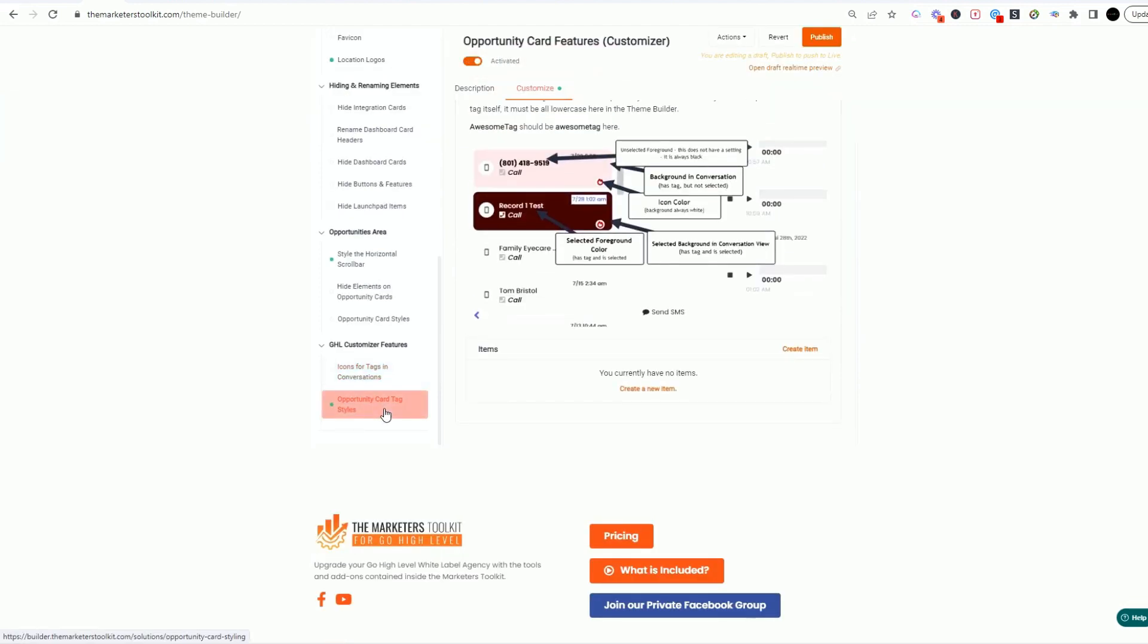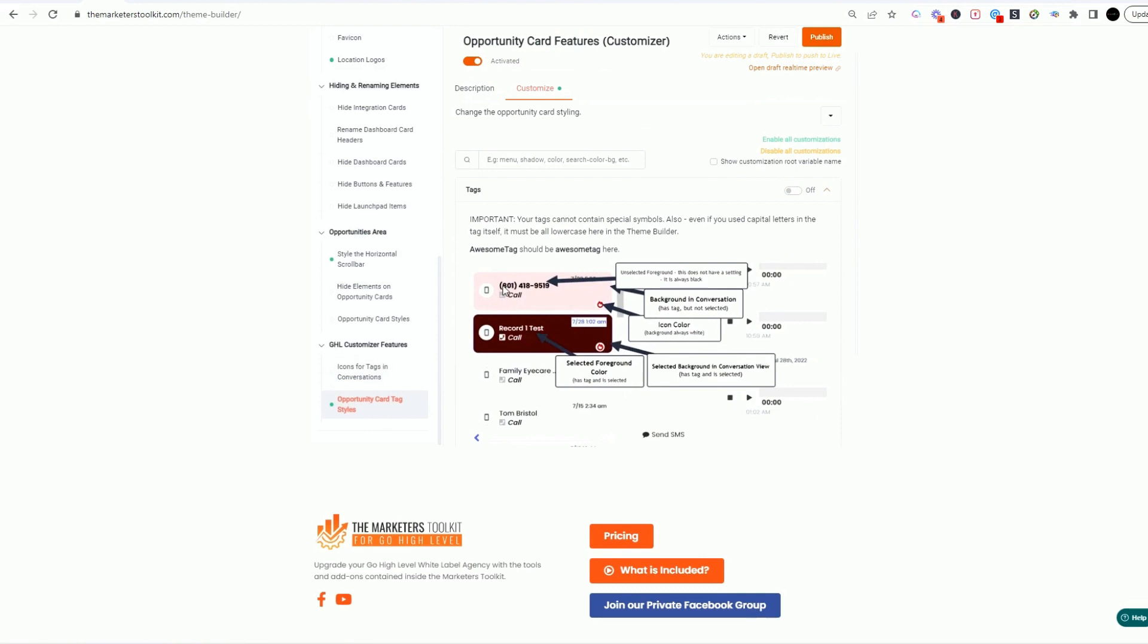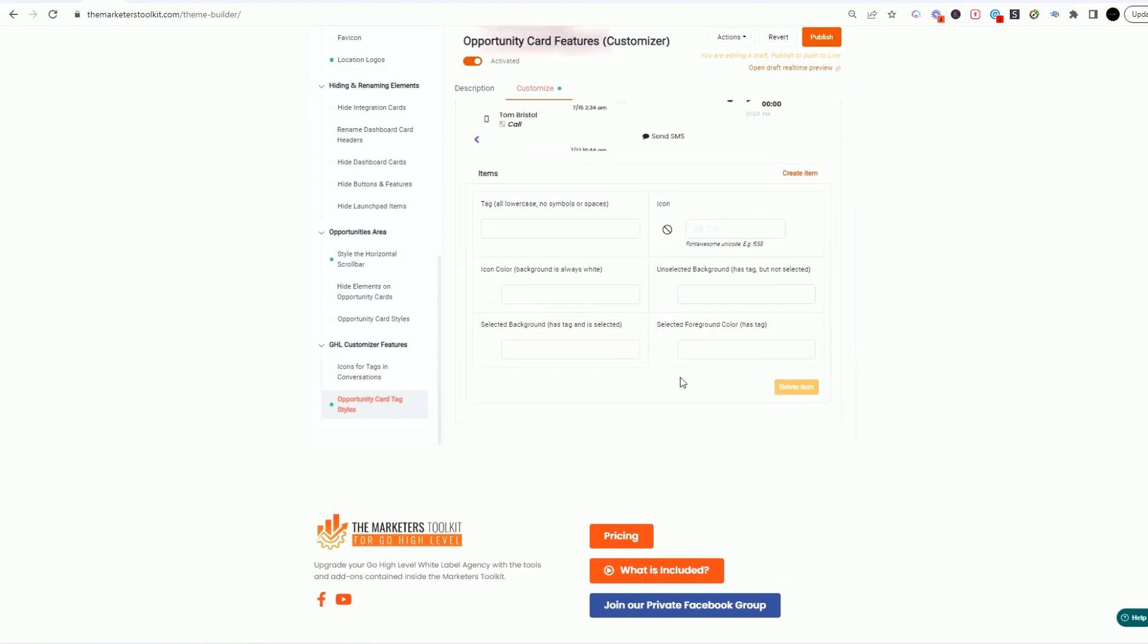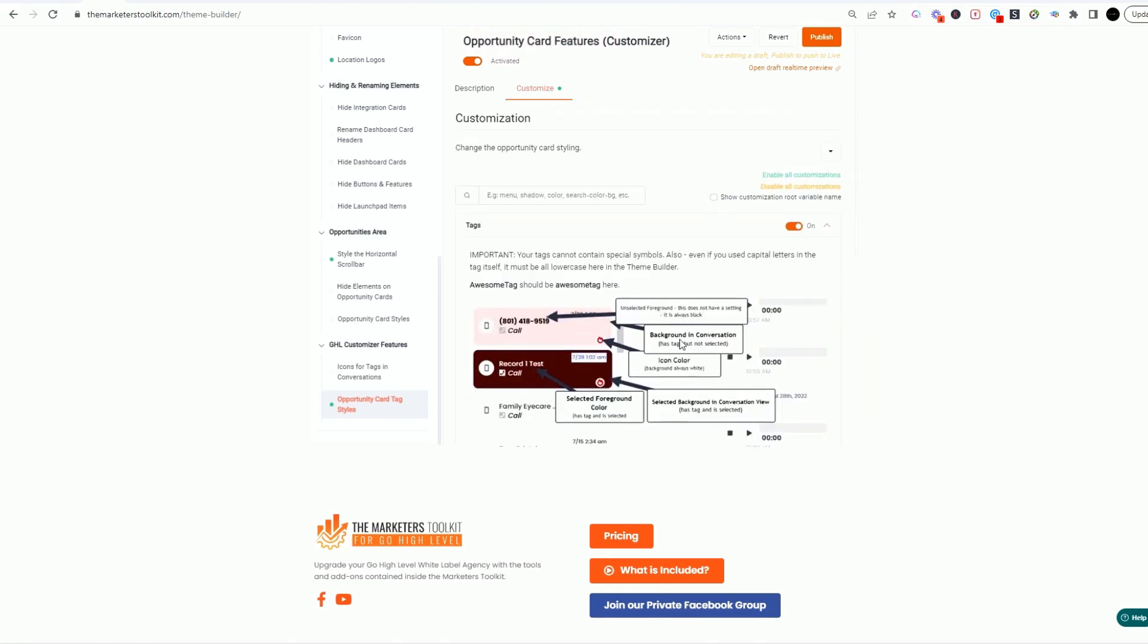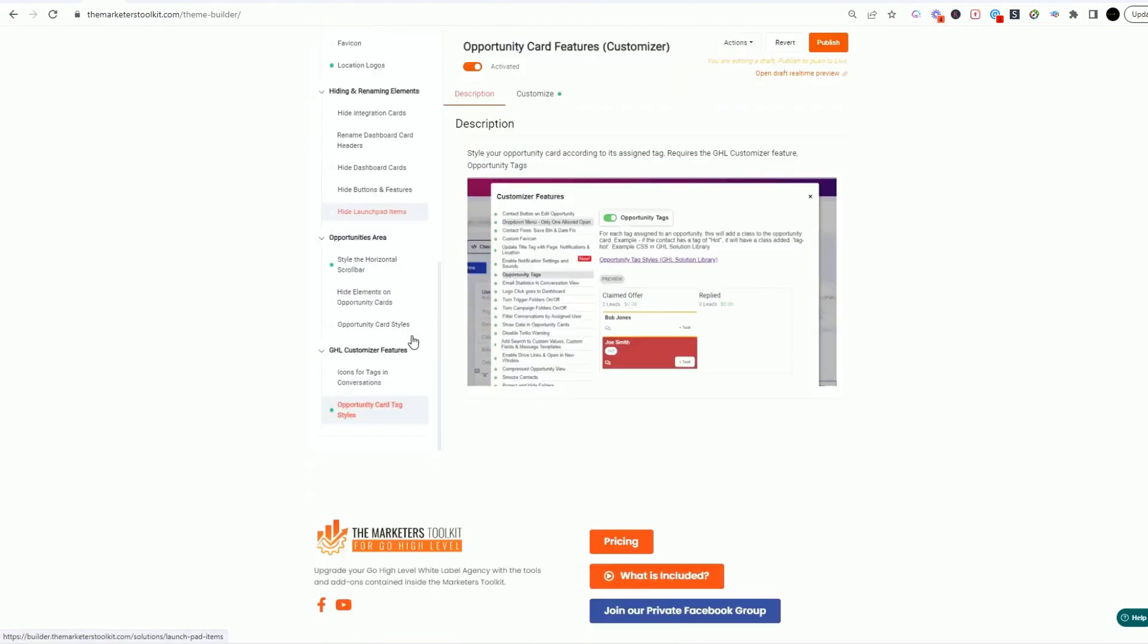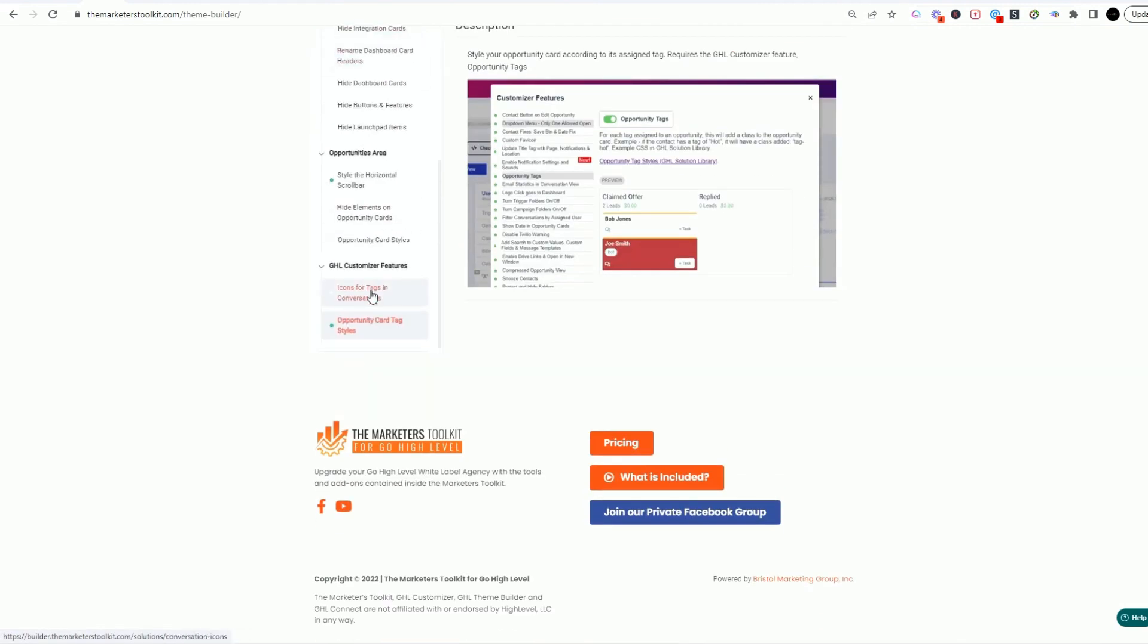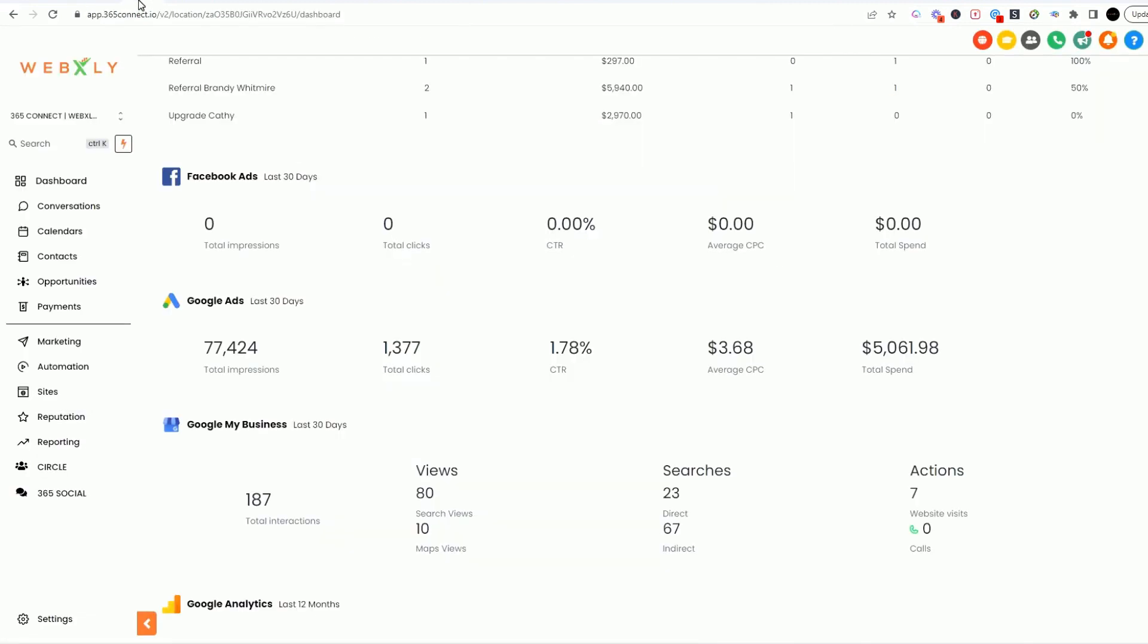The opportunity card tag styling as well, this is how you want to style these. So if I were to create an item, you could see I could put in the name, the icon, the color, and we could rename it. So very fun stuff when it comes to customizing. So the theme builder is really great for customizing your actual look and feel and theme of your dashboard.